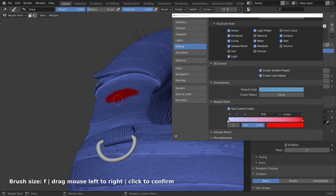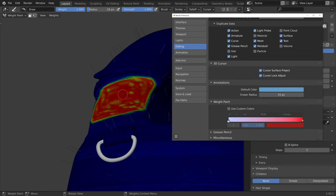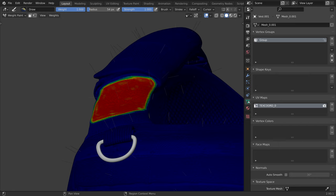Once I'm done with the painting, I can disable use custom colors to clean up the weight map. When we paint a weight map, Blender creates a vertex group. We can find it under the object data properties. By default, it is called group. So let's double click and rename it Velcro patch.